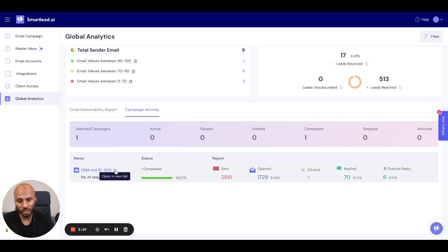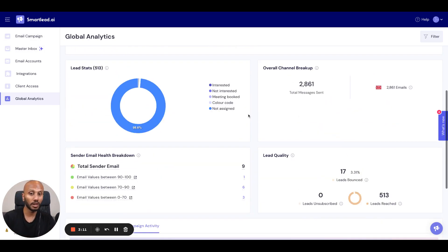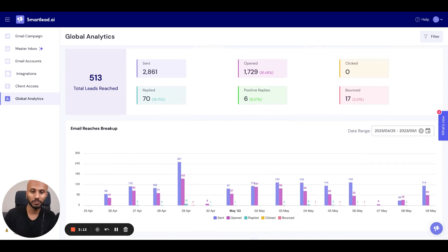You can even click on this to take you to the actual campaign itself and review this information, if you'd like, on an individual campaign level as well.